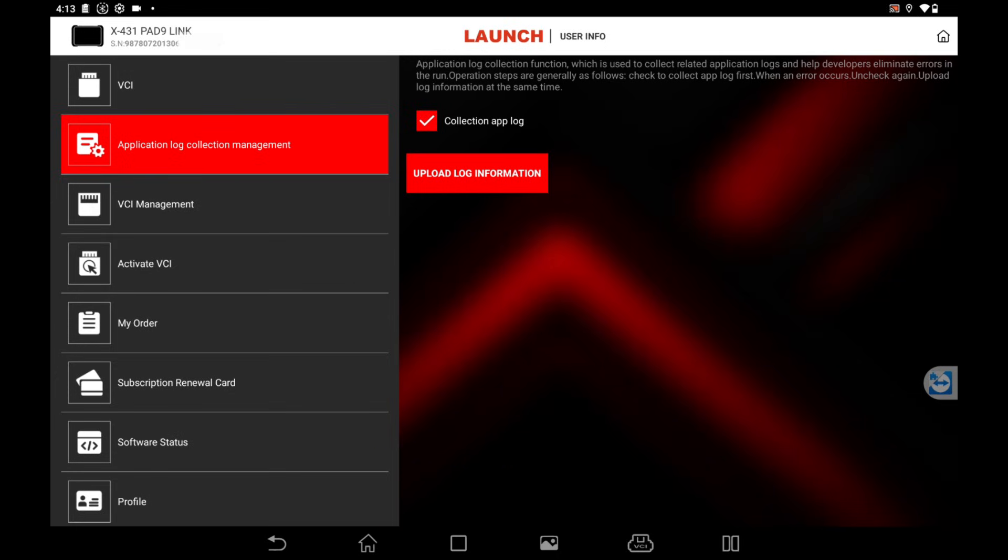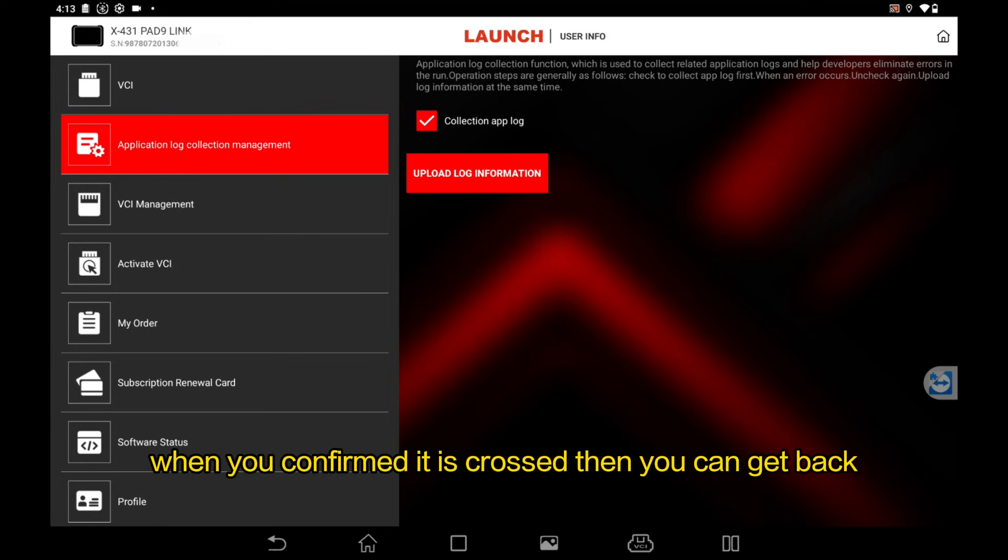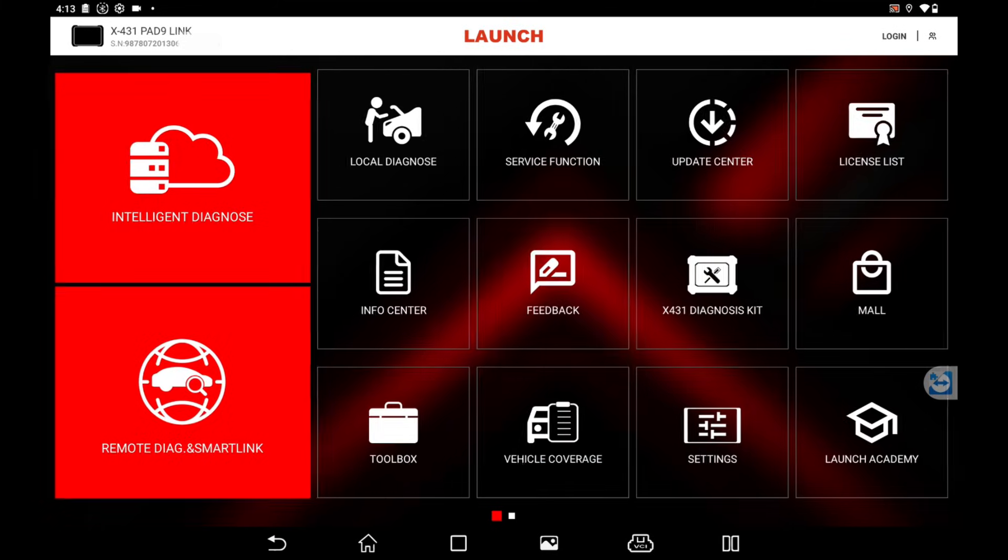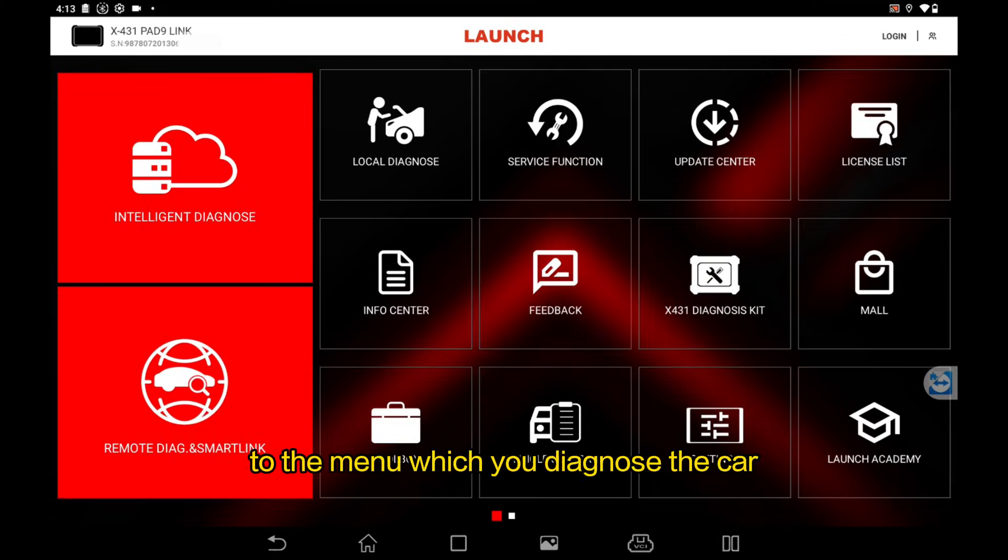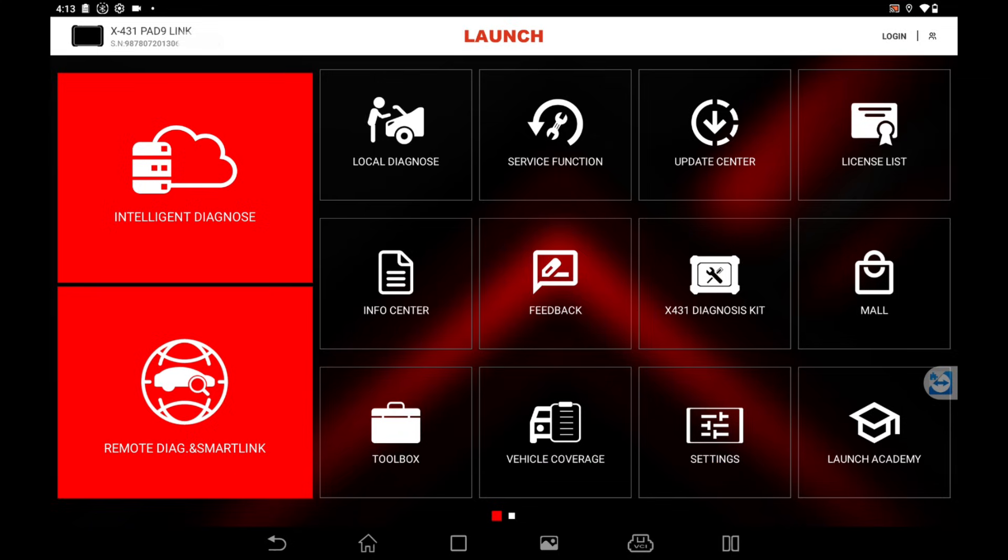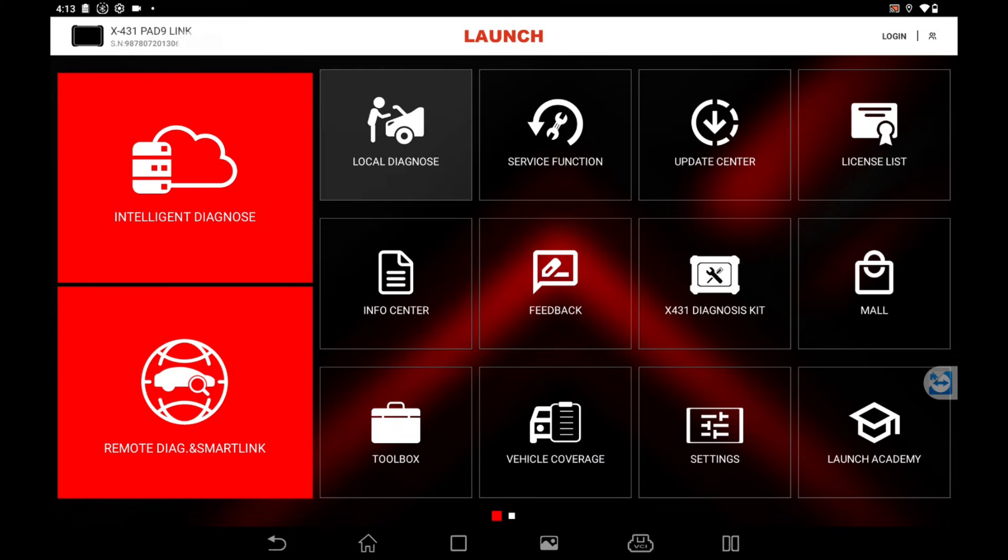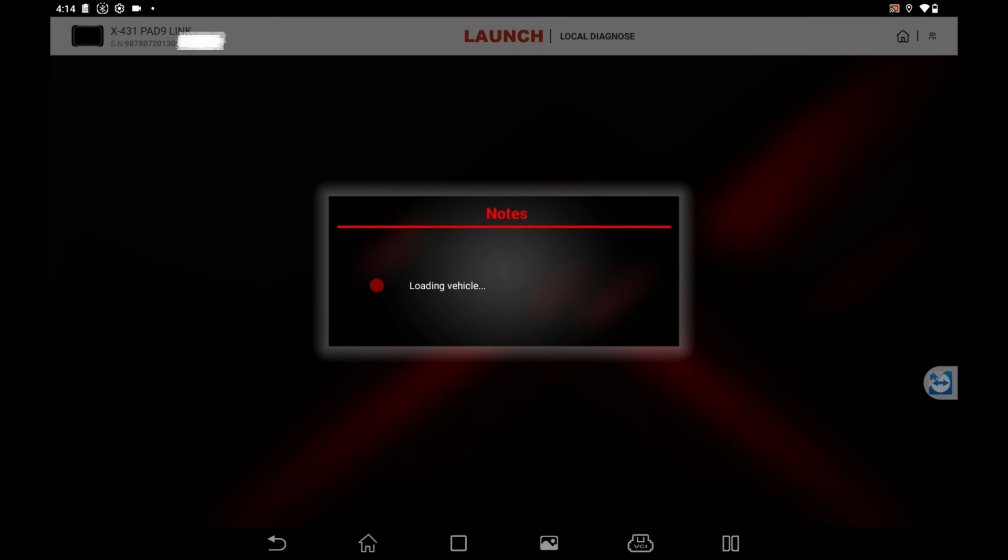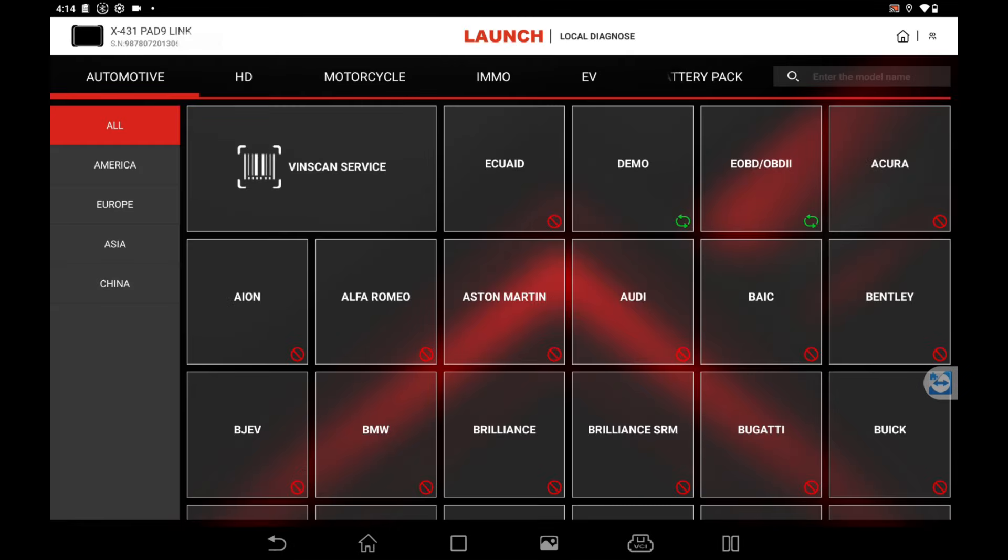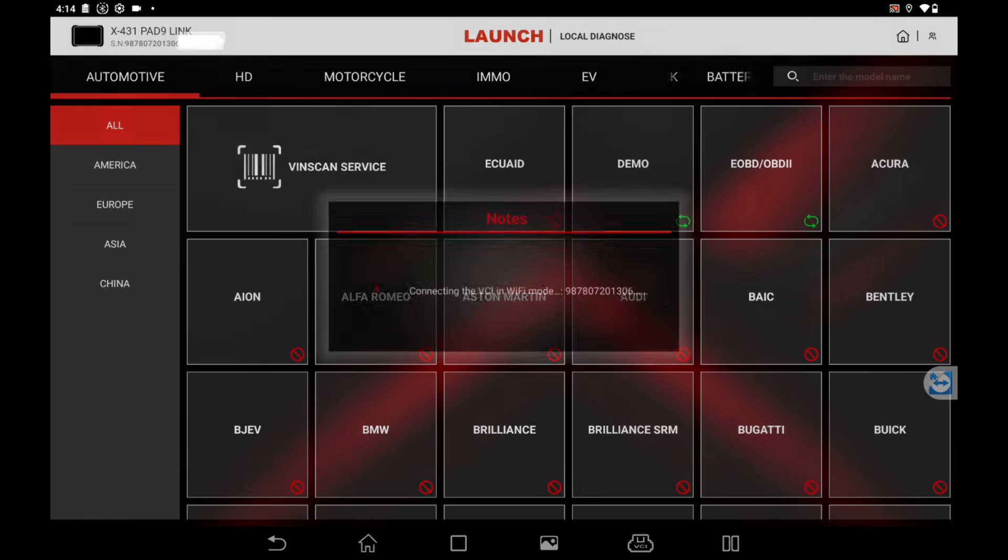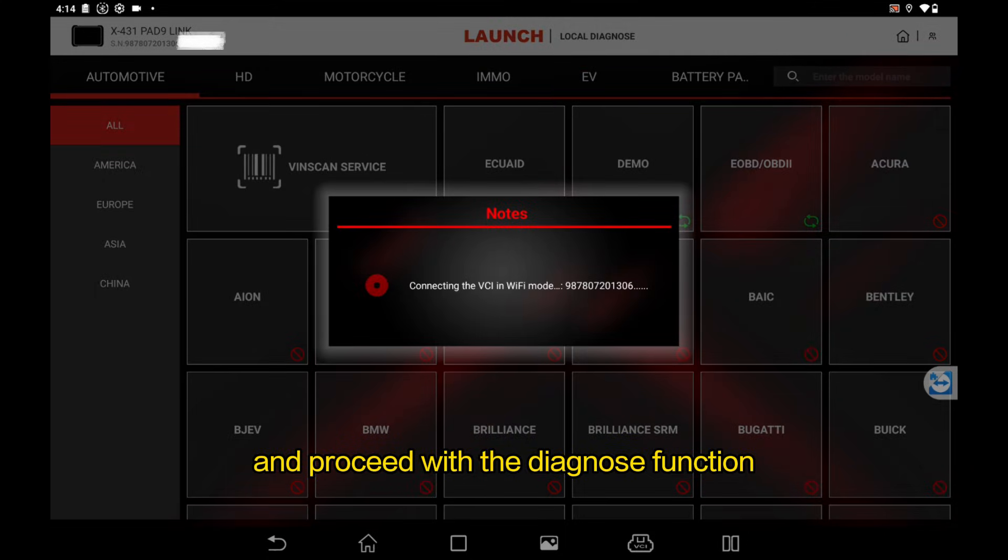When you confirm that it is crossed, then you can get back to the menu where you diagnose the car. No matter the intelligent diagnose or the local diagnose, you can just select a car and proceed the diagnose function.